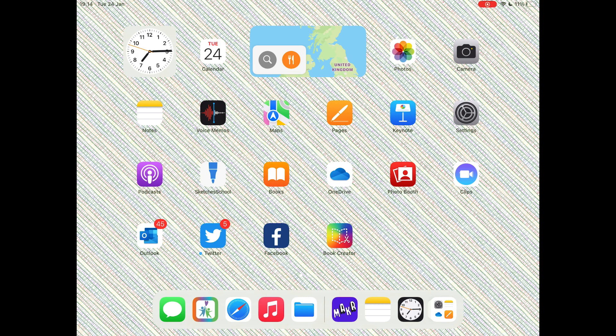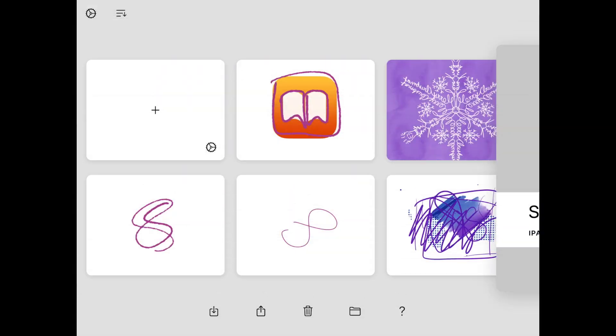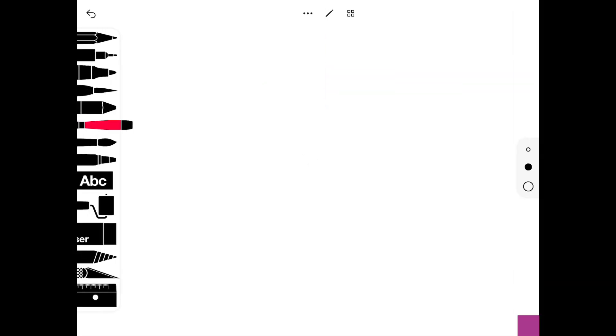First of all, you have to find the Sketcherschool app, which is a white icon with a blue pen. When it opens up, tap on the plus button on the top left and it will open a new page for you. You'll see all the tools on the left hand side that you can use.